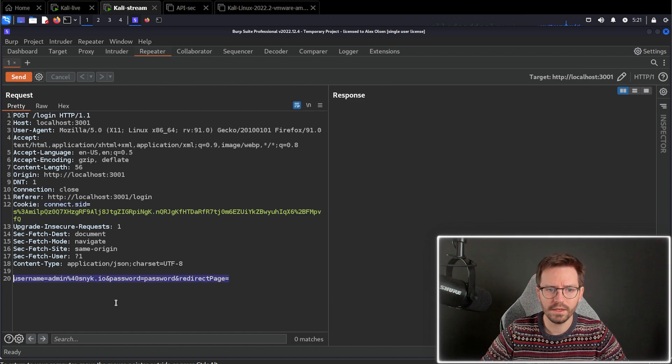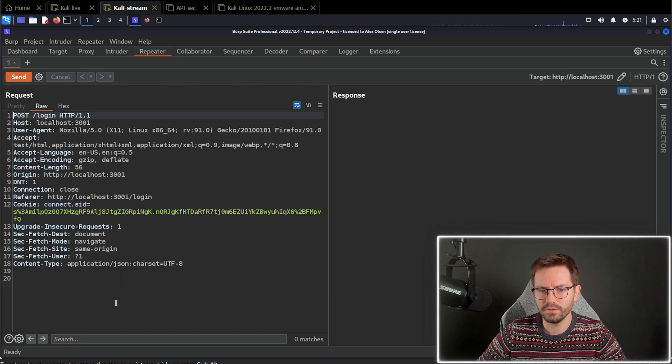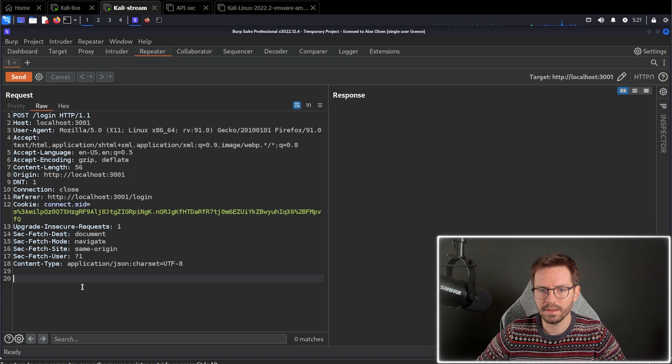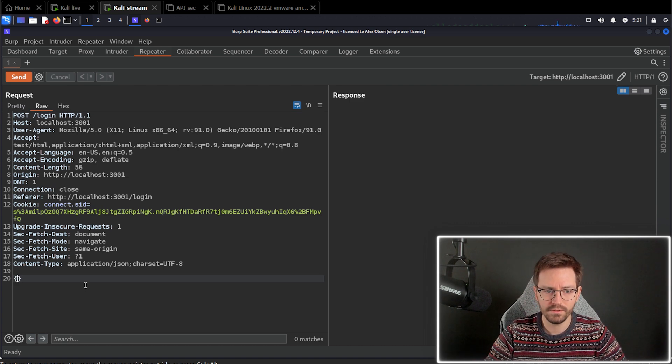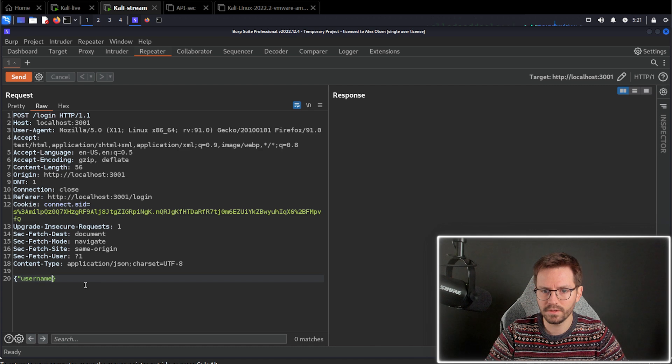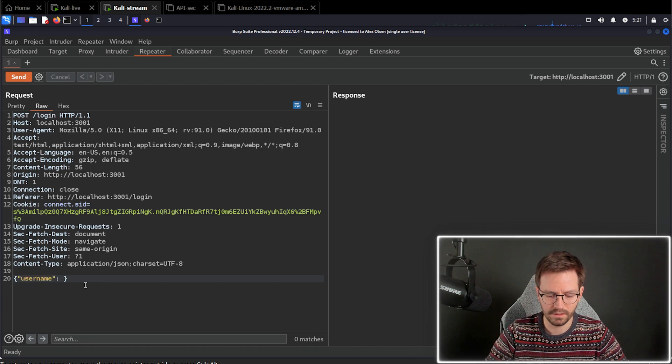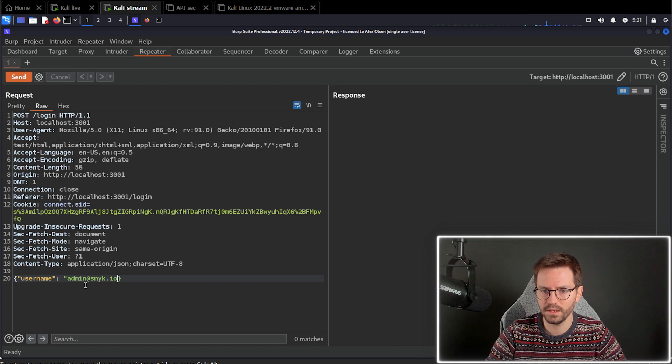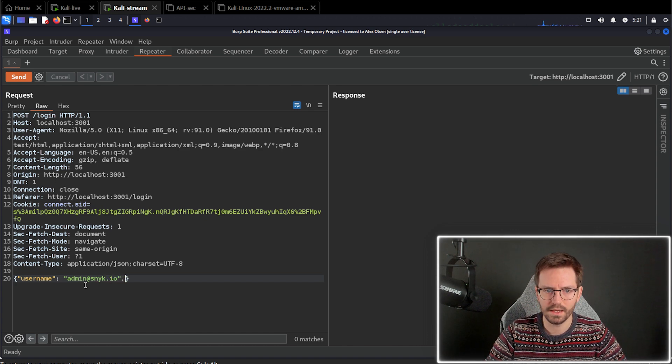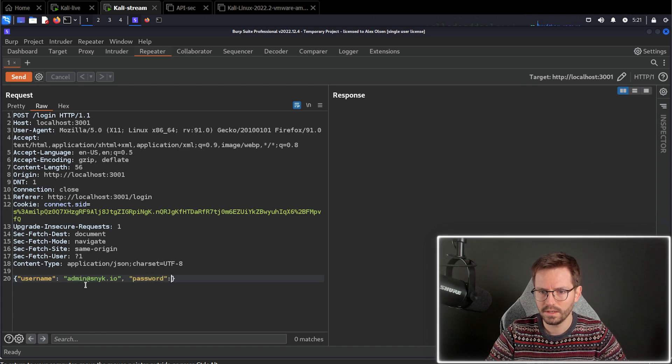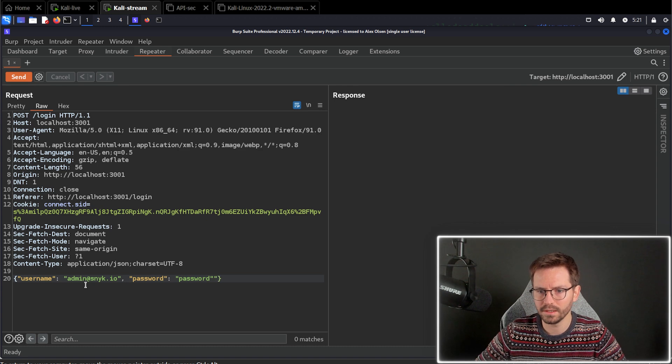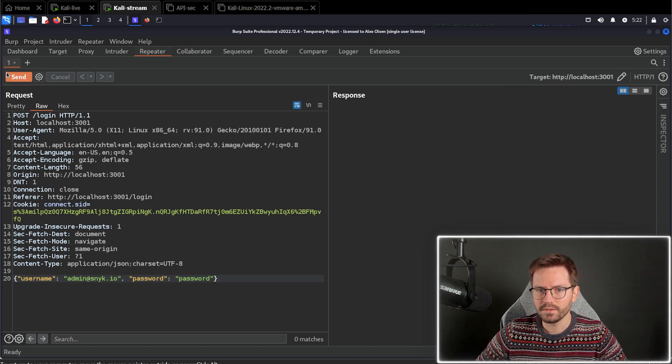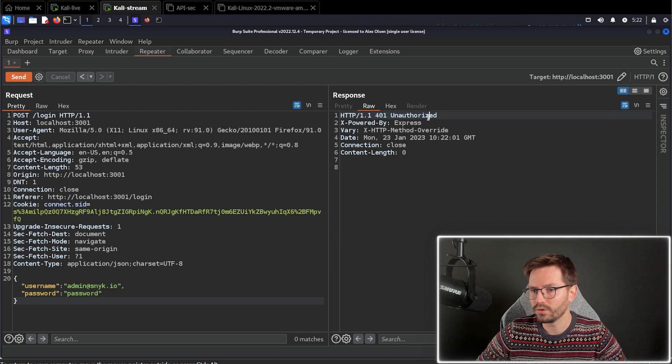Now we are going to have to update the username and password field to have JSON data. So we're just going to put username is admin at sneak.io. And then we're going to have password. And we're just going to send password for the time being. So now when we send this, we get a 401 unauthorized.